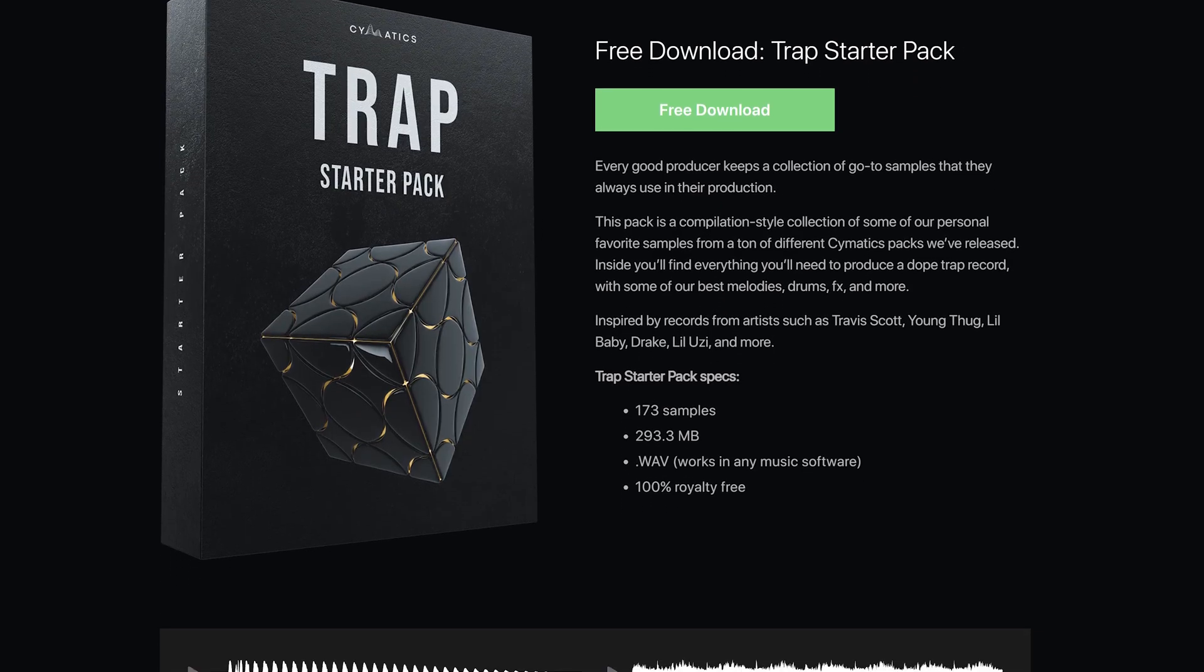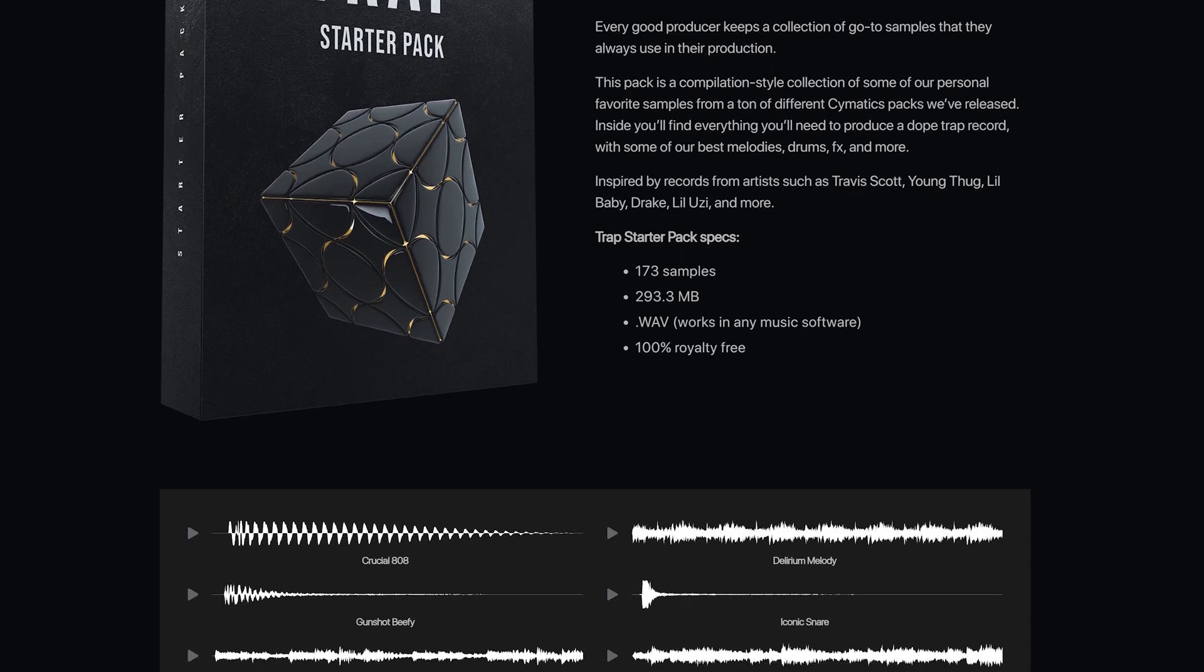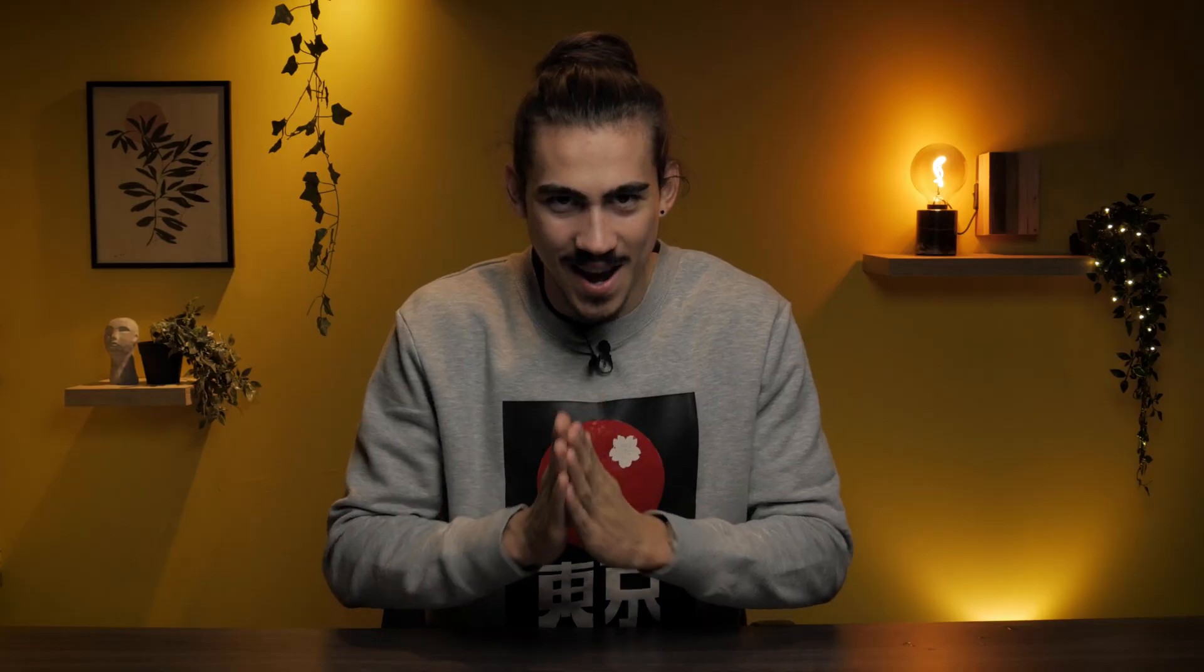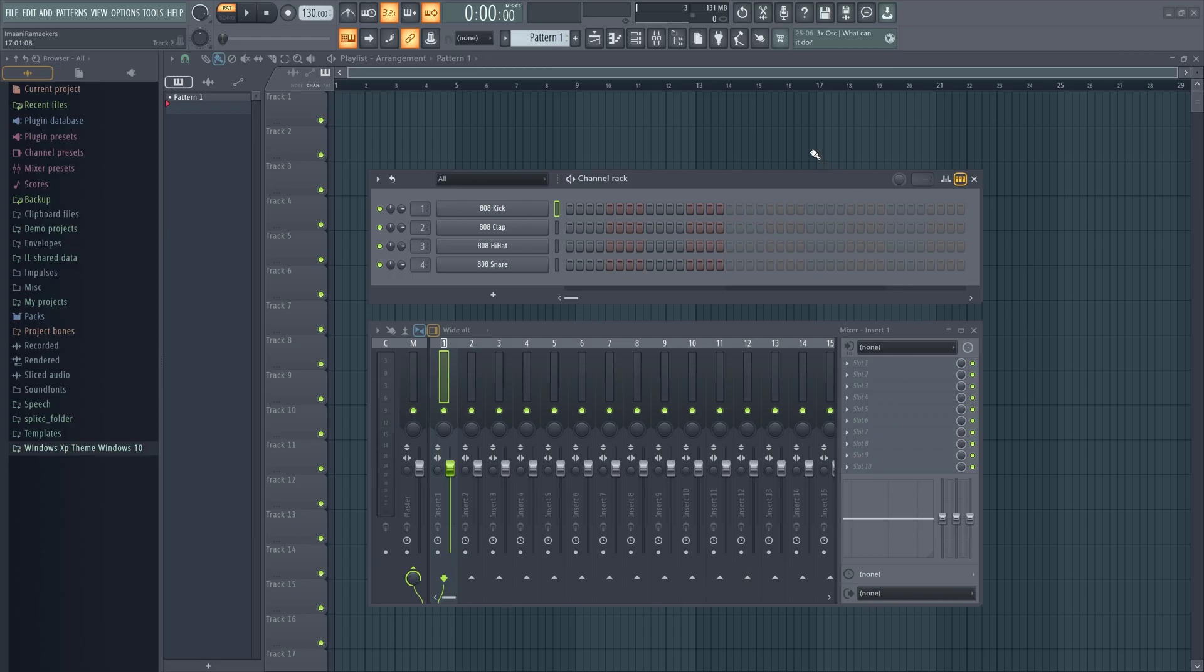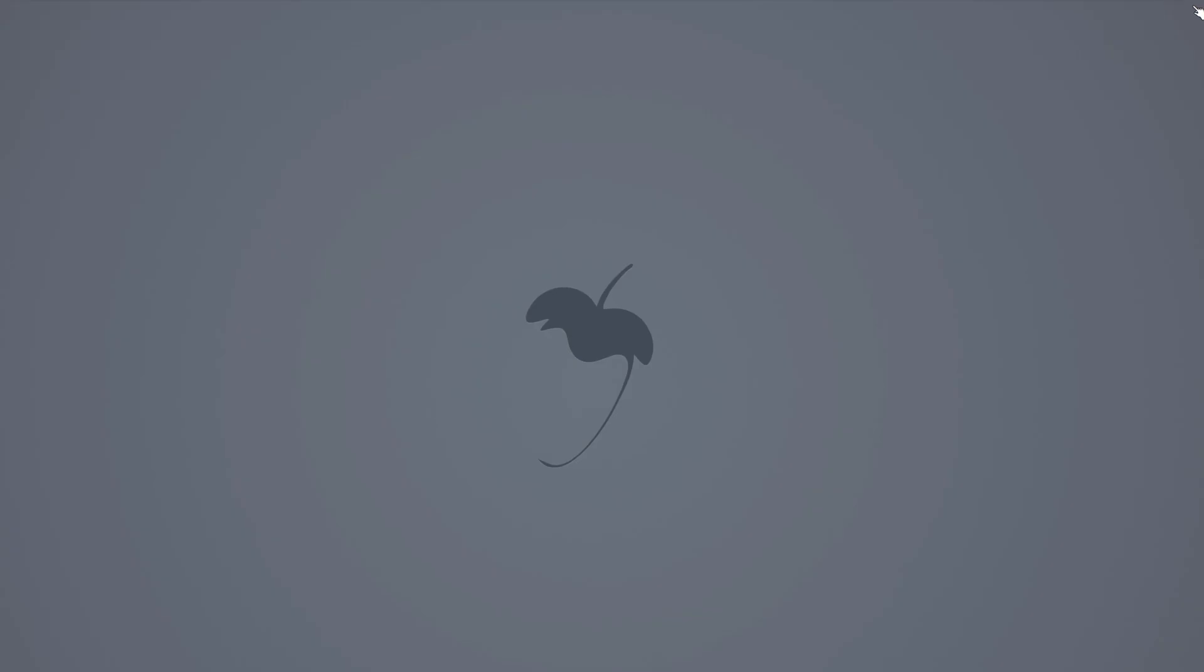When that's done we're going to create a drum pattern to a melody using a Cymatics drum kit. Which is free by the way, link in the description. Okay, let's get started. When you open up FL Studio for the first time there should be a few windows open by default. Let's close them all.